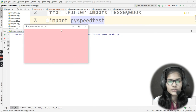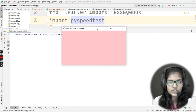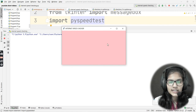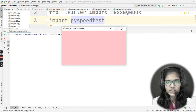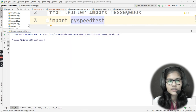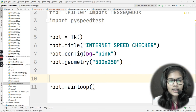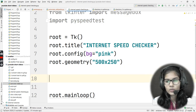Let me run the program. The window appears at 500x250, the title says 'Internet Speed Checker', and the background color is light pink — everything we set is working accurately.